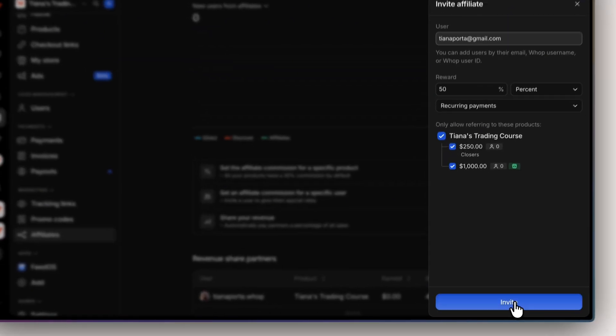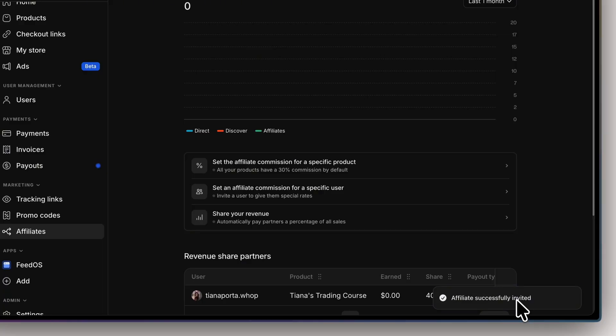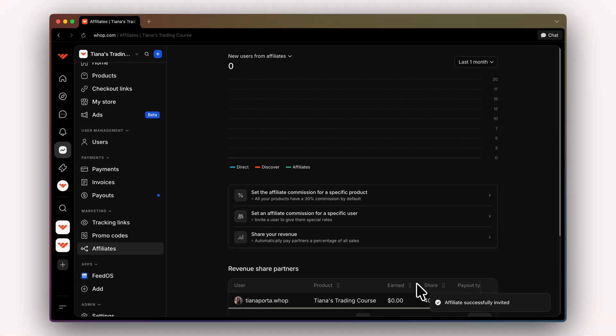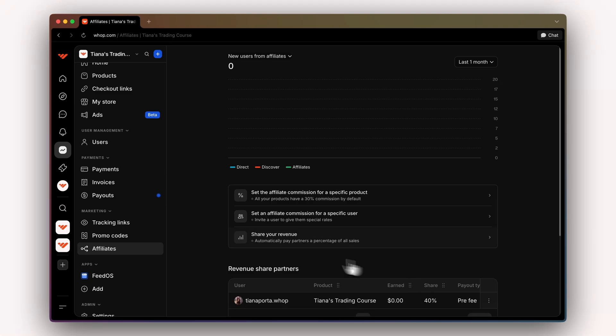We're going to click invite. They have been successfully invited and have also received two unique checkout links that they can send to your customers.